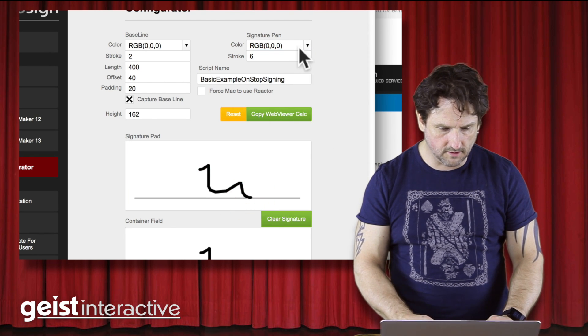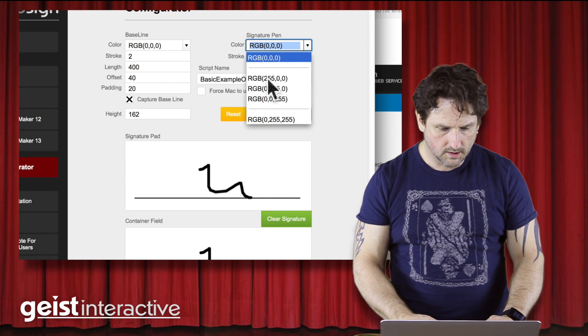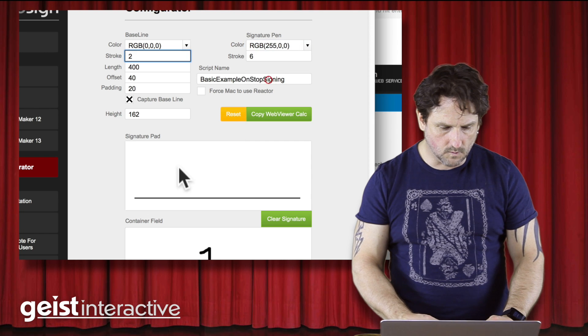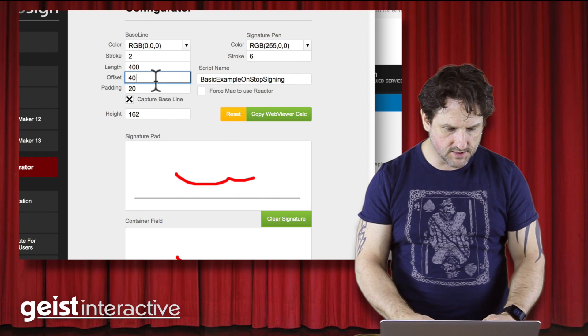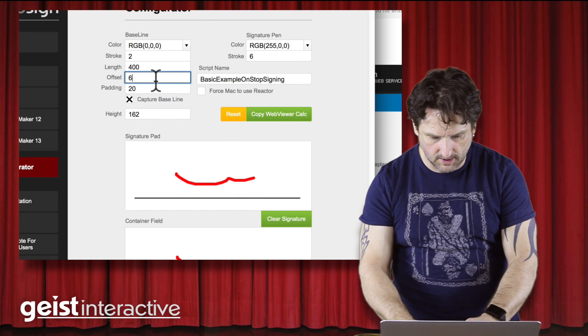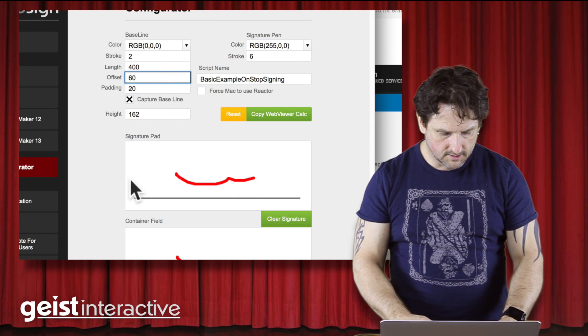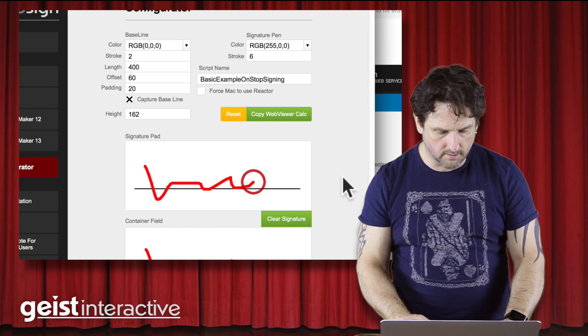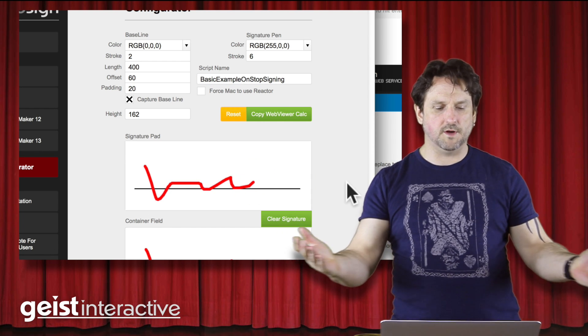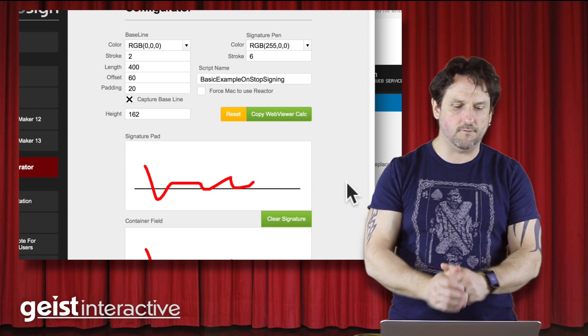Let's say you want a thicker stroke, let's say you want red, and maybe we'll set the offset up a little higher so the baseline is a little bit more in the middle of the screen. So there we go, we have our web viewer.